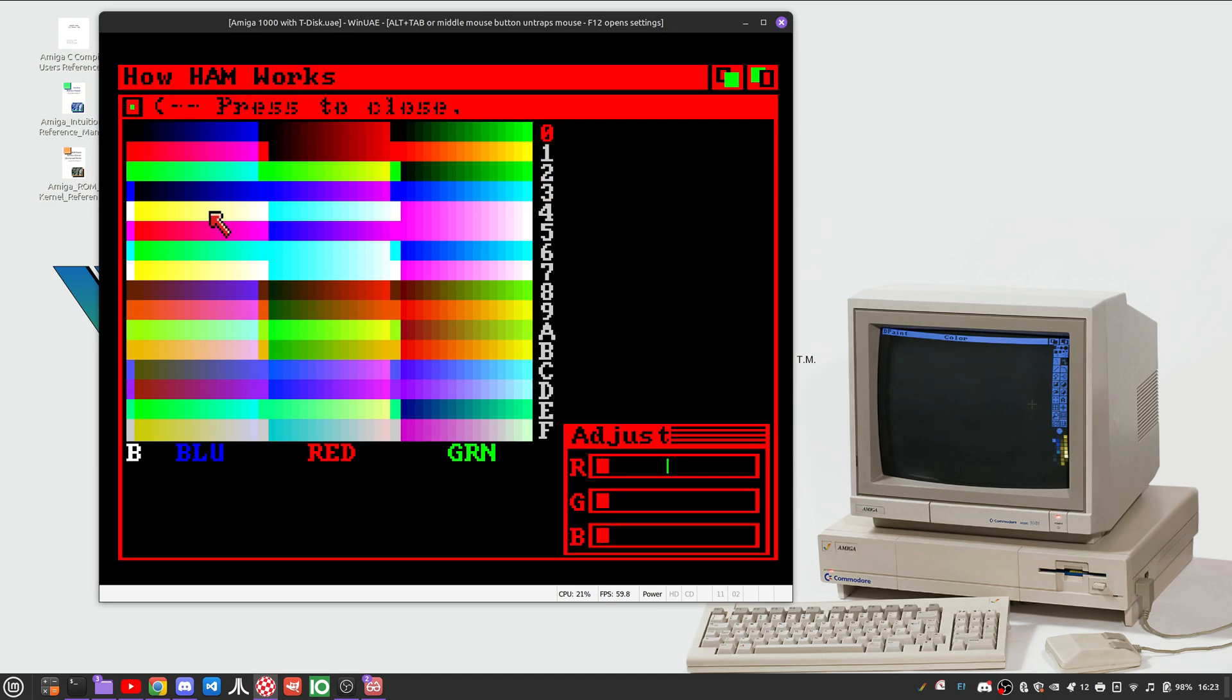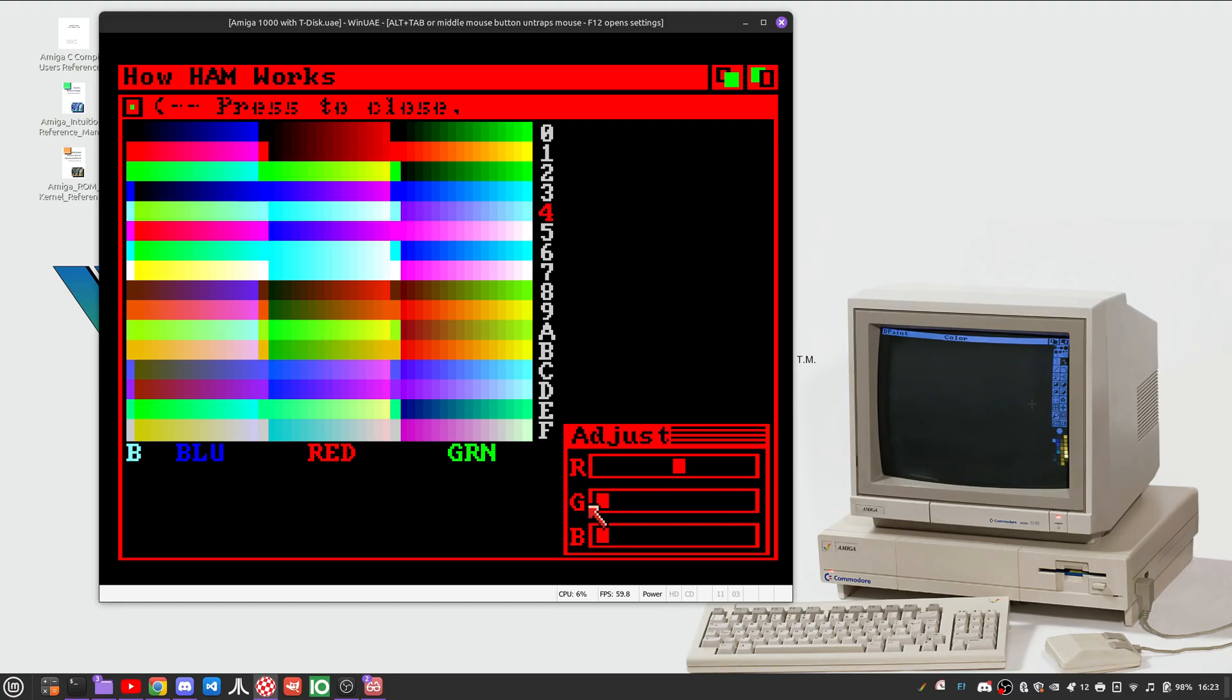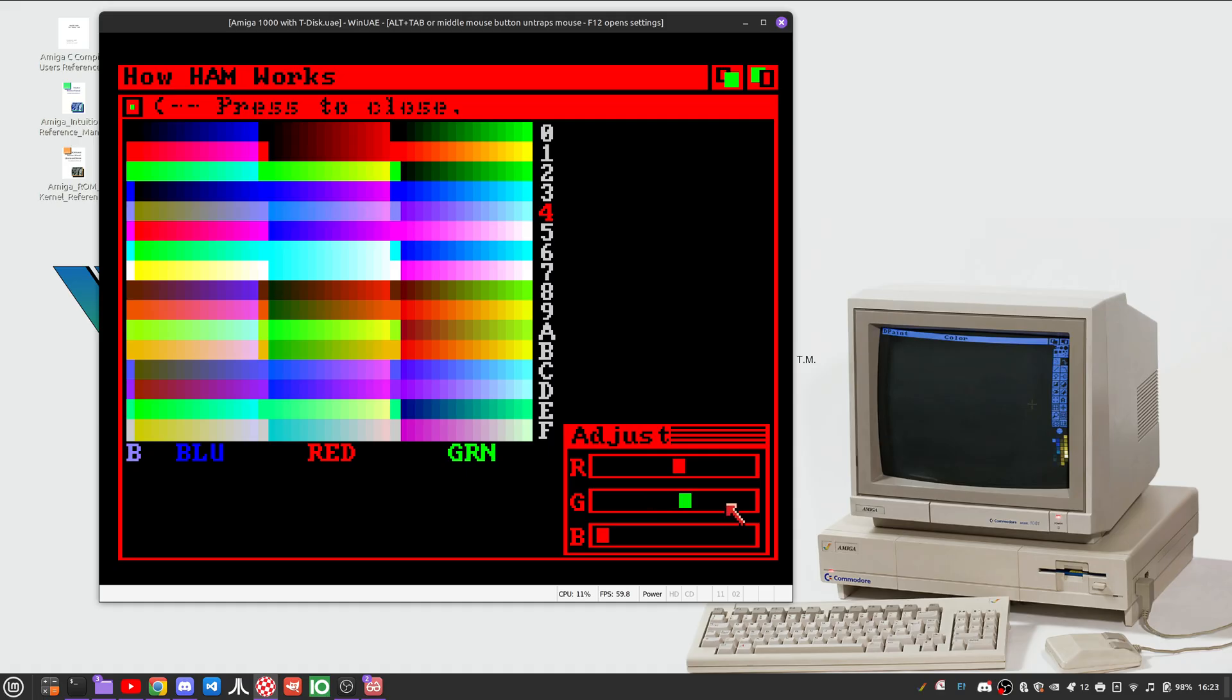So again, you can take and select individual color components here and we can see, like, say, for example, we have this white right here that's being used and if I take and flip it and change it, you can see the effect that changing each color component has on the final target color.